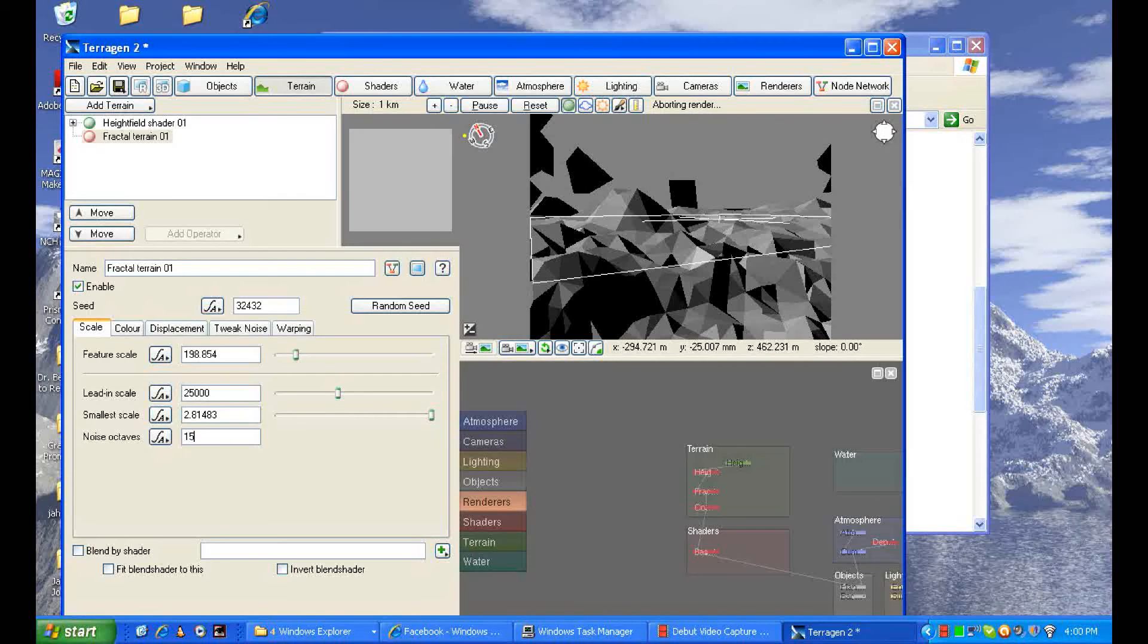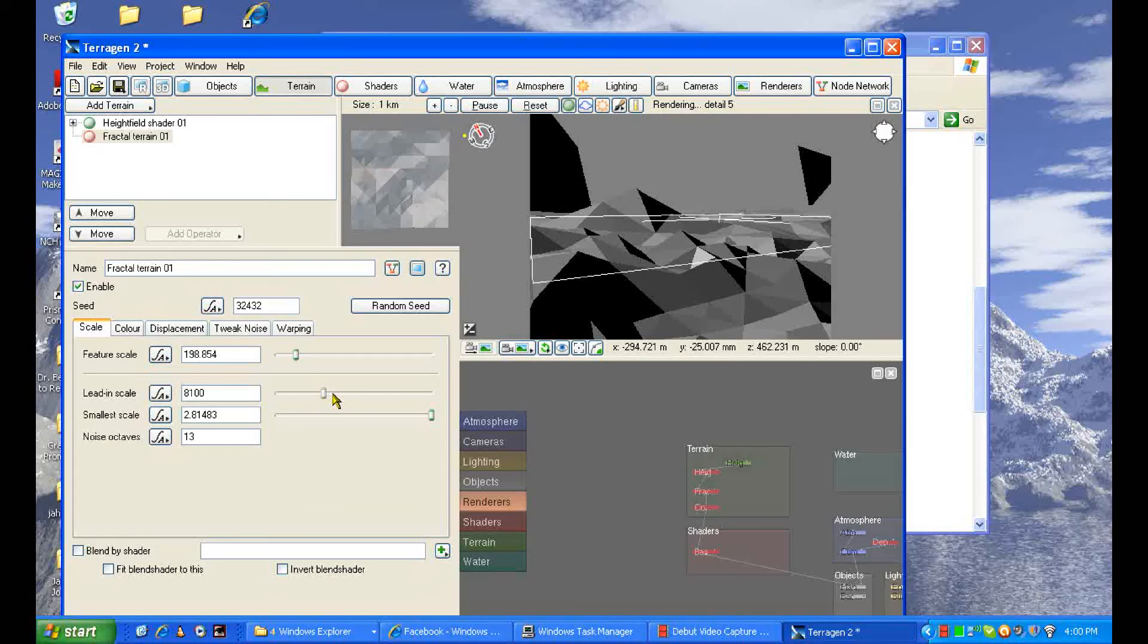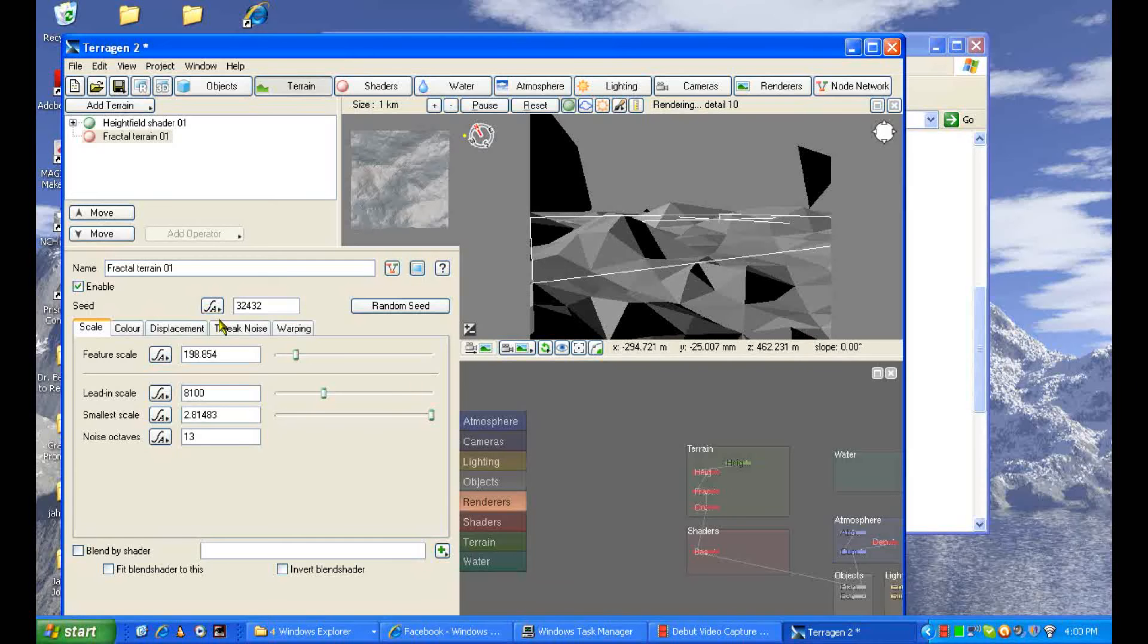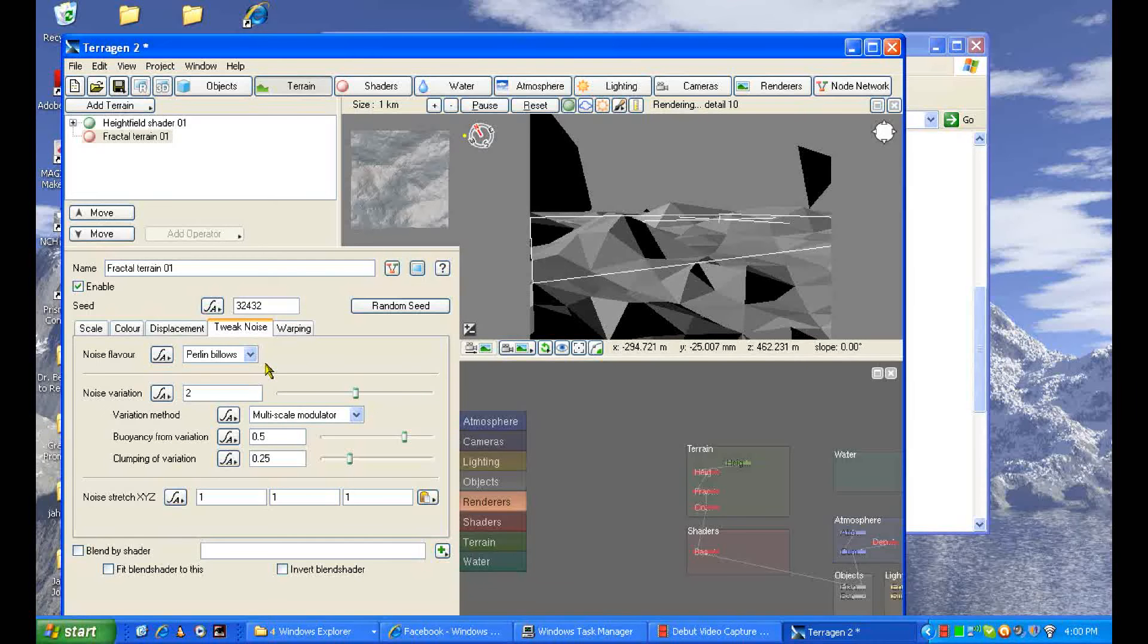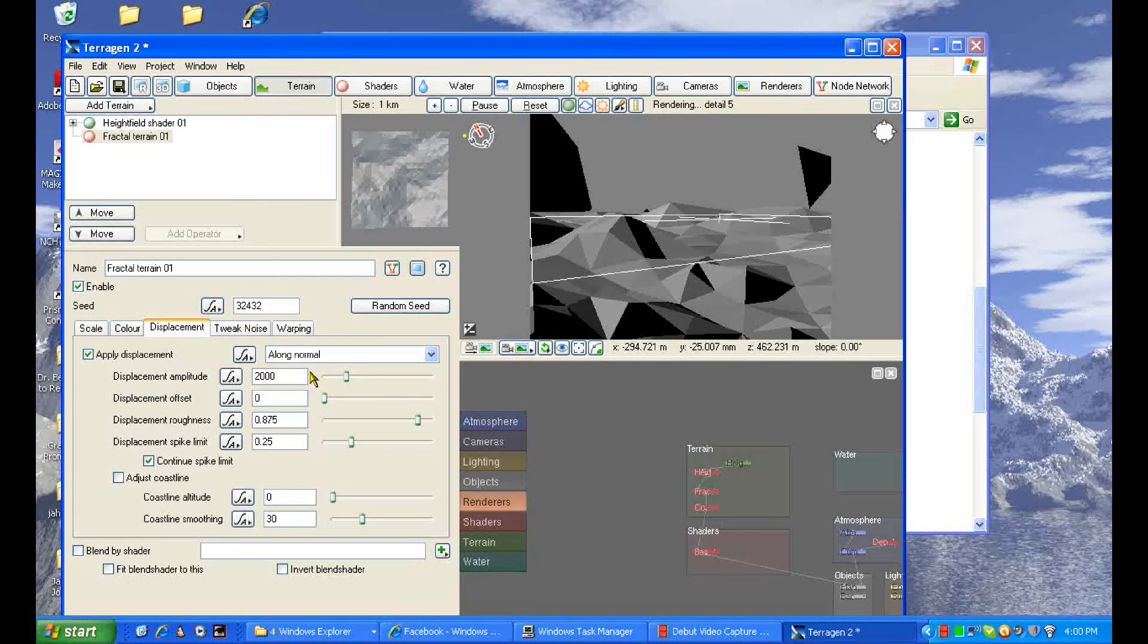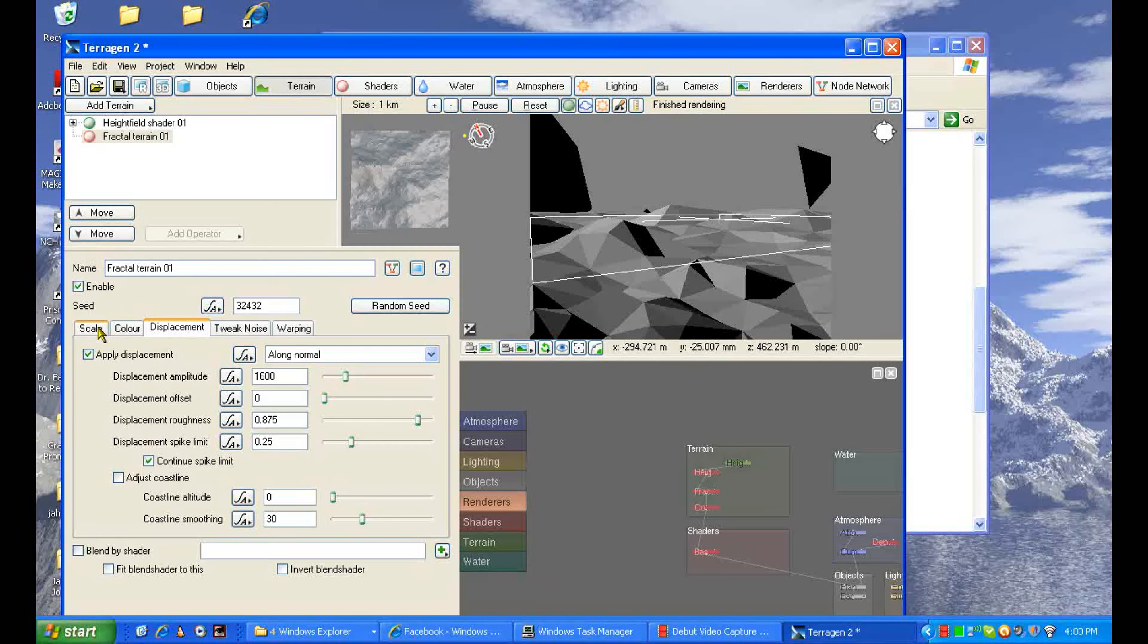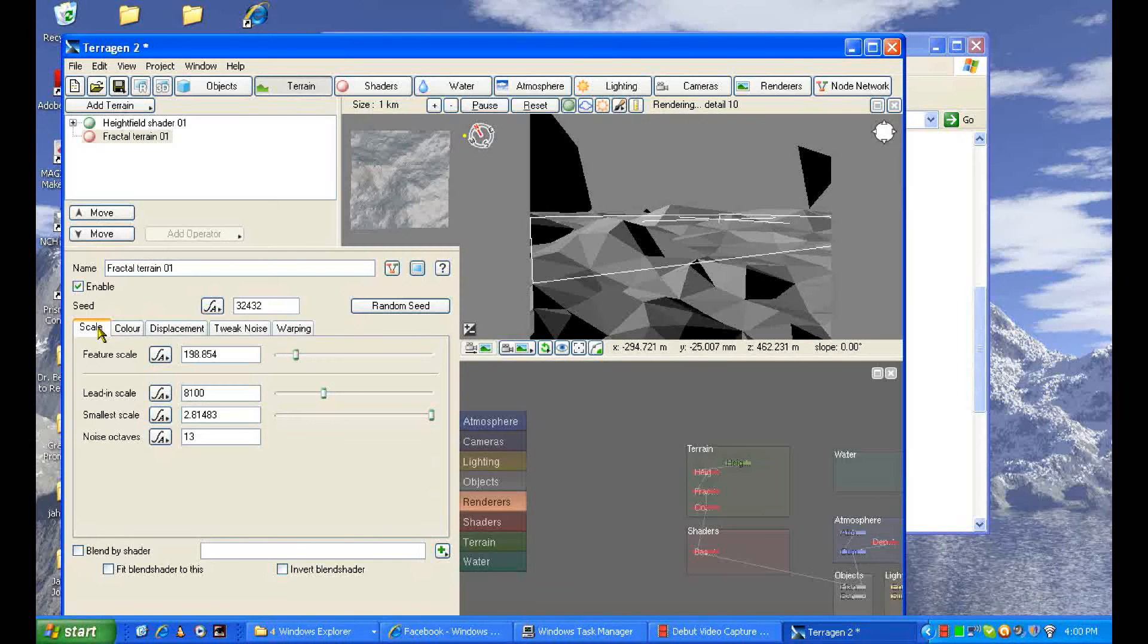Make those noise octaves 15, smallest scale 8100. I'm going to go back to the feature noise and make the noise variation to 1.5, displacement to 1600. And terrain for now, okay.